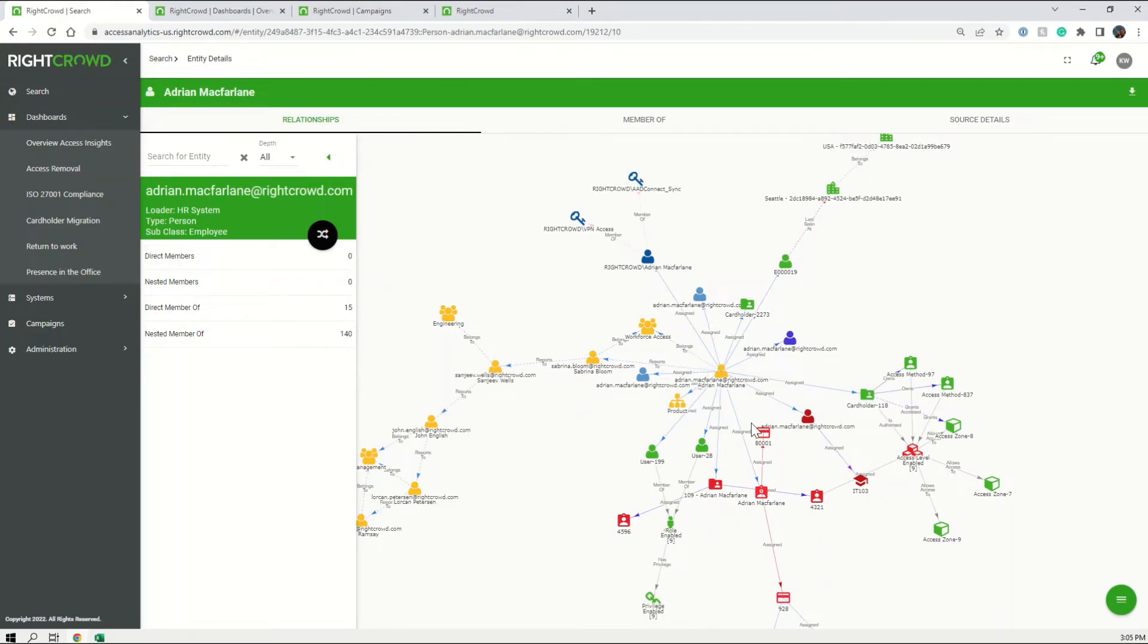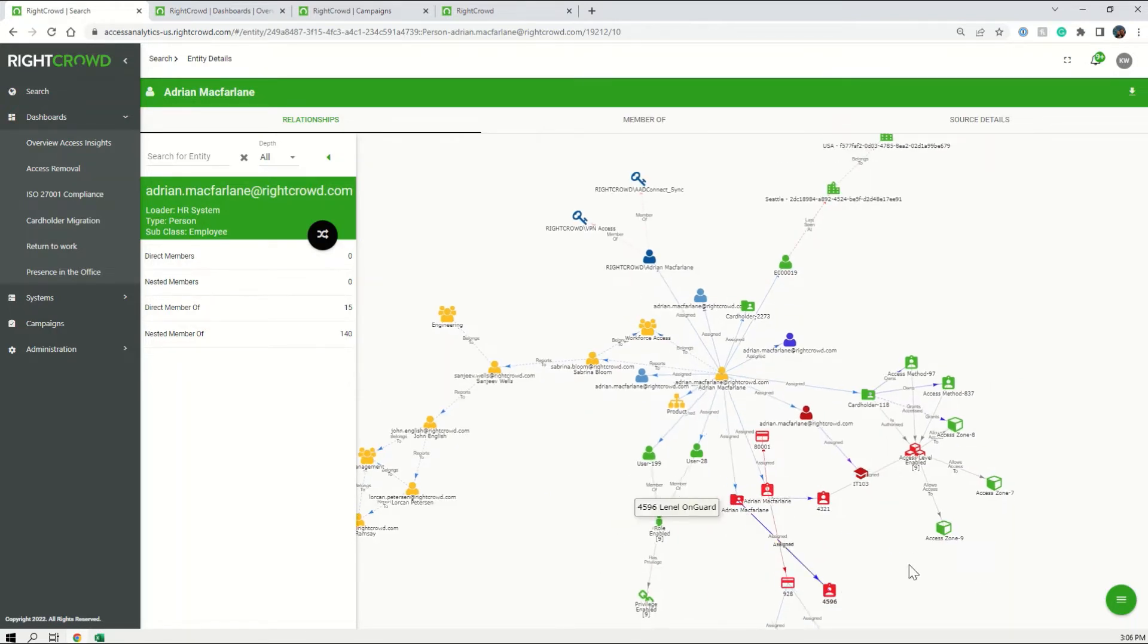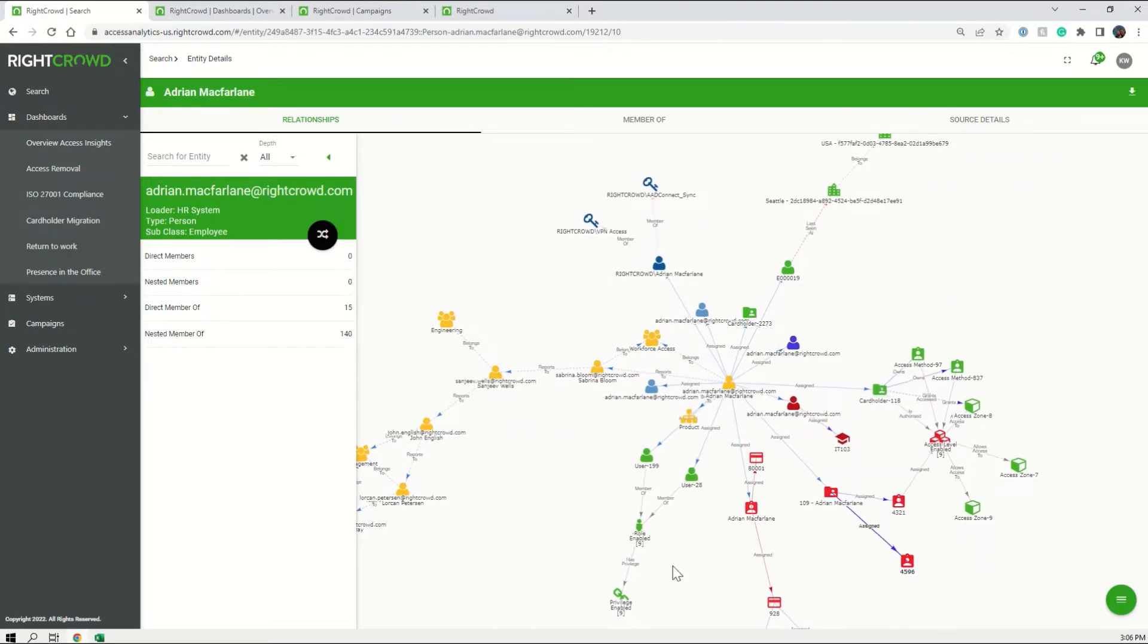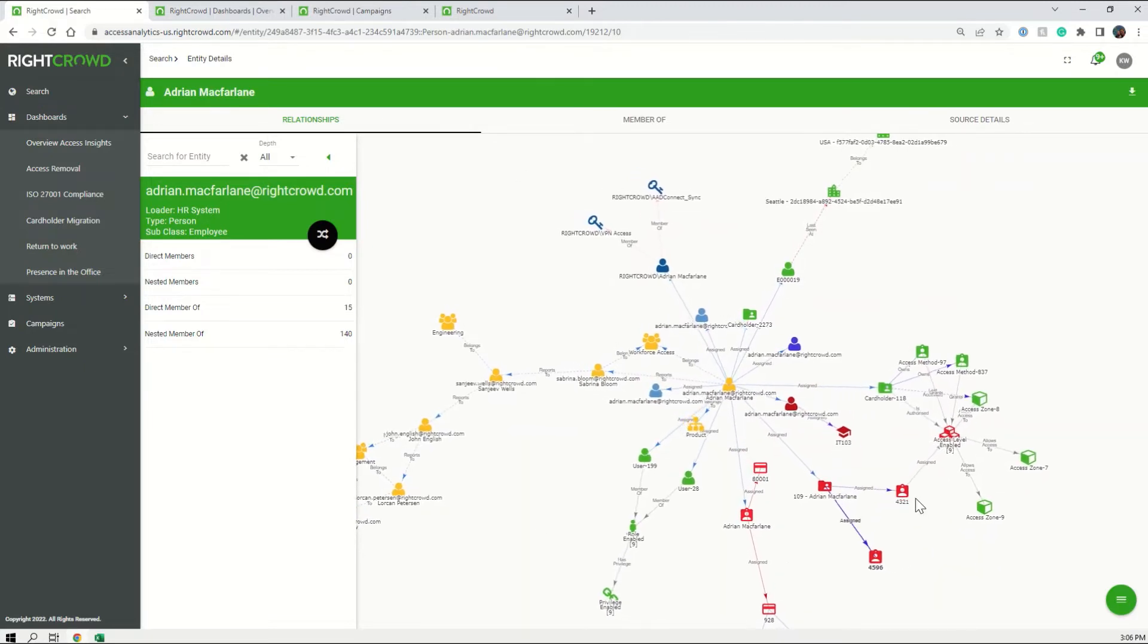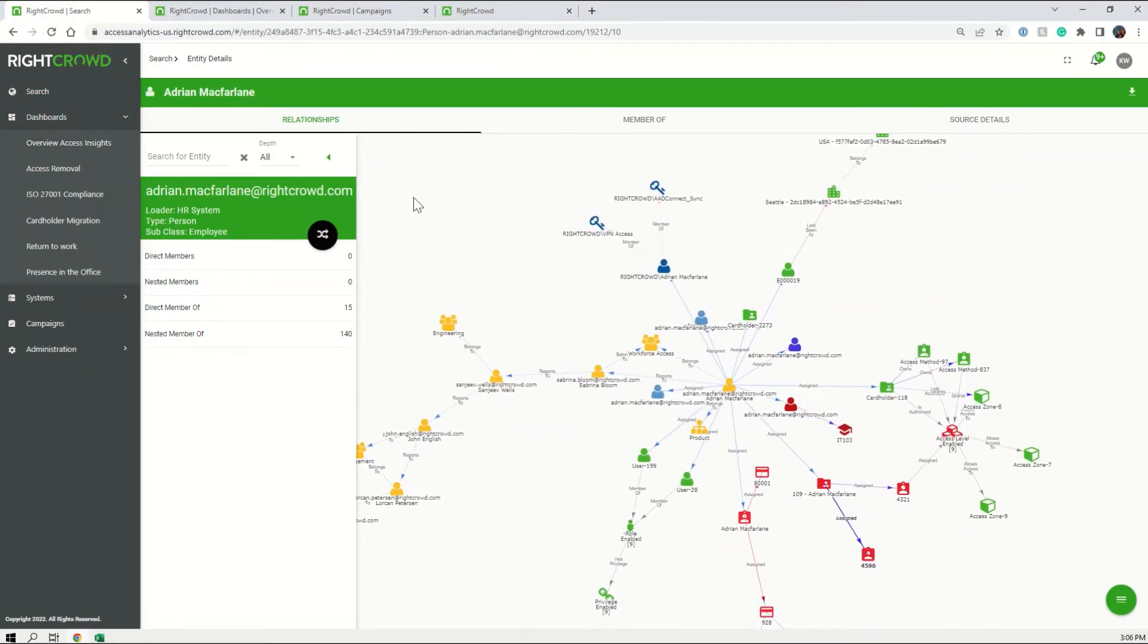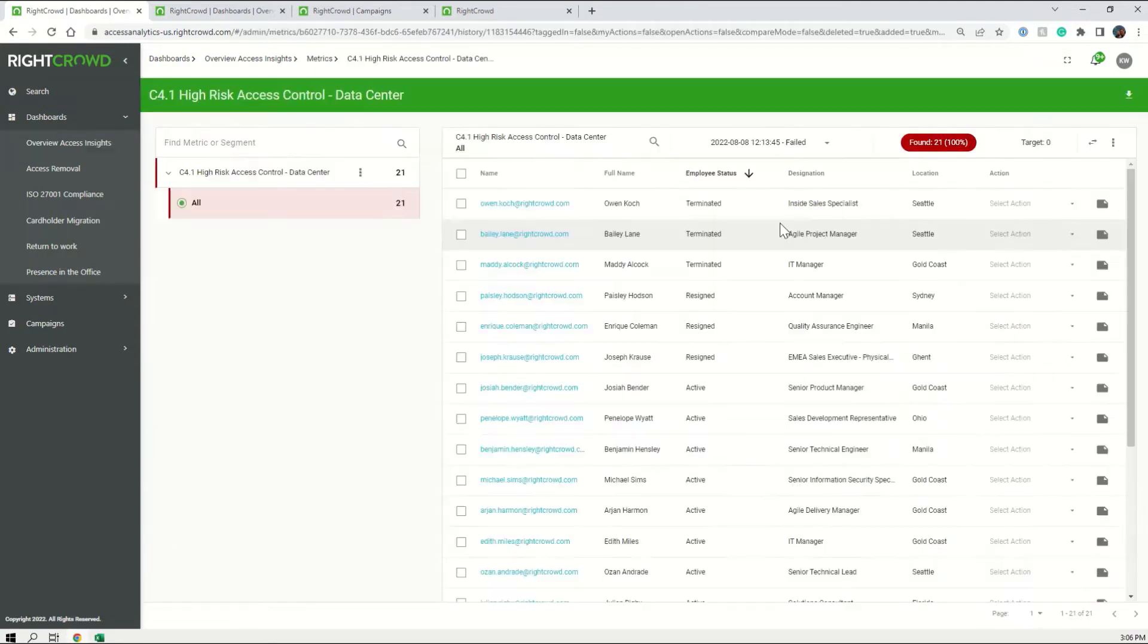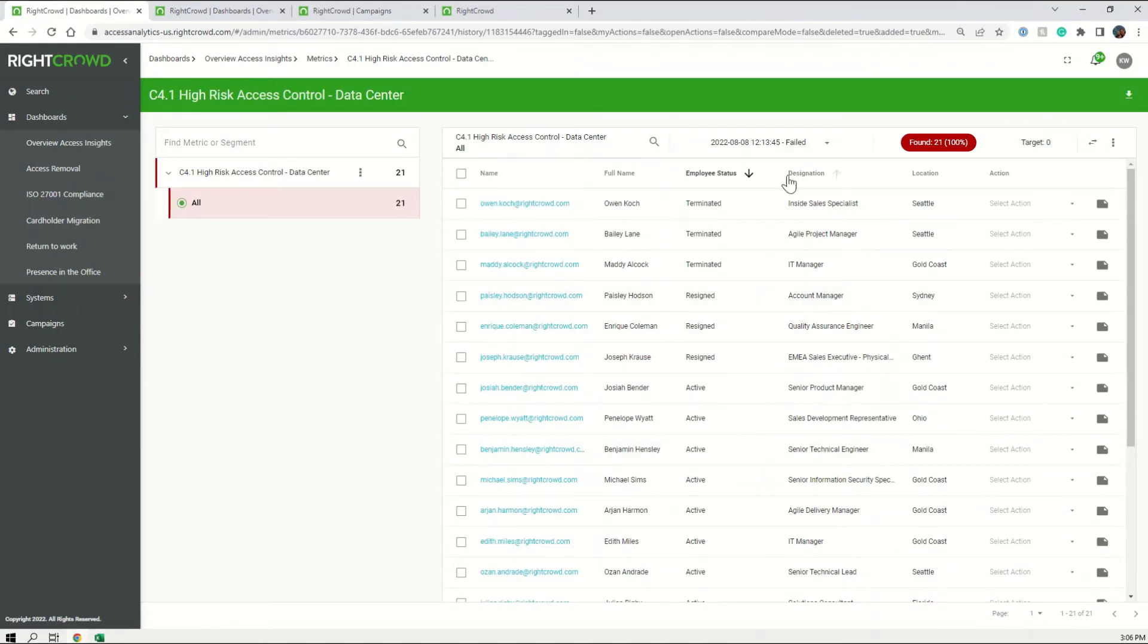Access Analytics remaps your connections daily. It then measures where non-compliance has been identified. It then enables the right personnel to monitor that non-compliance daily.